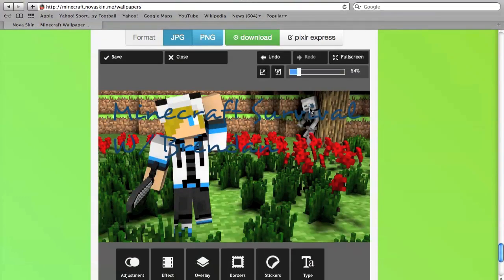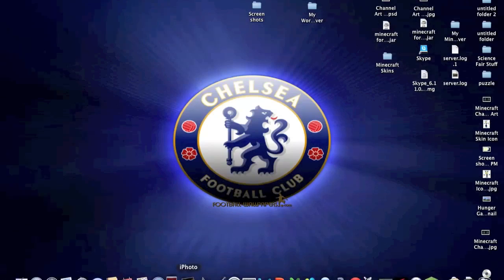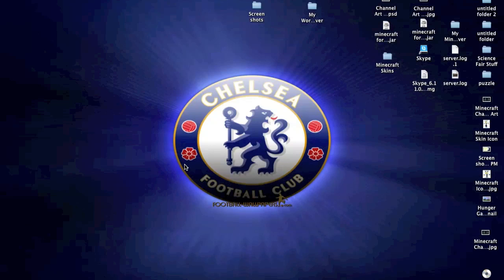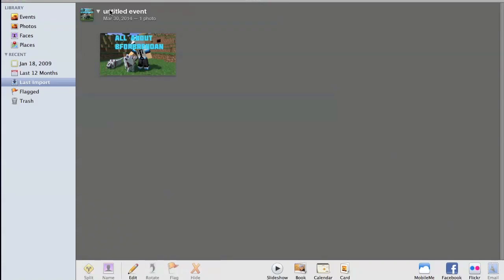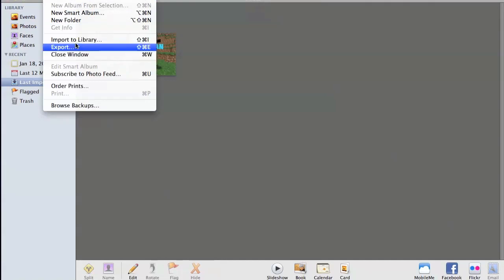What you want to do is you want to go to your iPhoto on a Mac. Other versions, you know, just open anywhere you keep your images. You just click file, import to library.